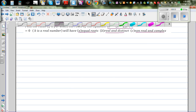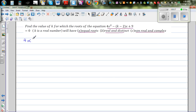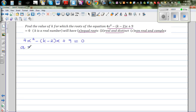So let's write the equation. The equation is 4x squared minus (k minus 2)x plus 9 equal to 0. This is the quadratic equation. Let's identify a, b, and c. Your a is the coefficient of x squared, which is 4. Your b is negative (k minus 2), the coefficient of x, and c is equal to 9.